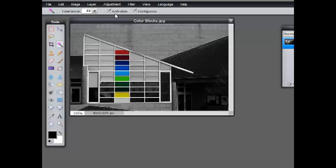Contiguous is another word for touching. When you have contiguous clicked, it means it's going to select pixels that are similar in color that are touching each other.